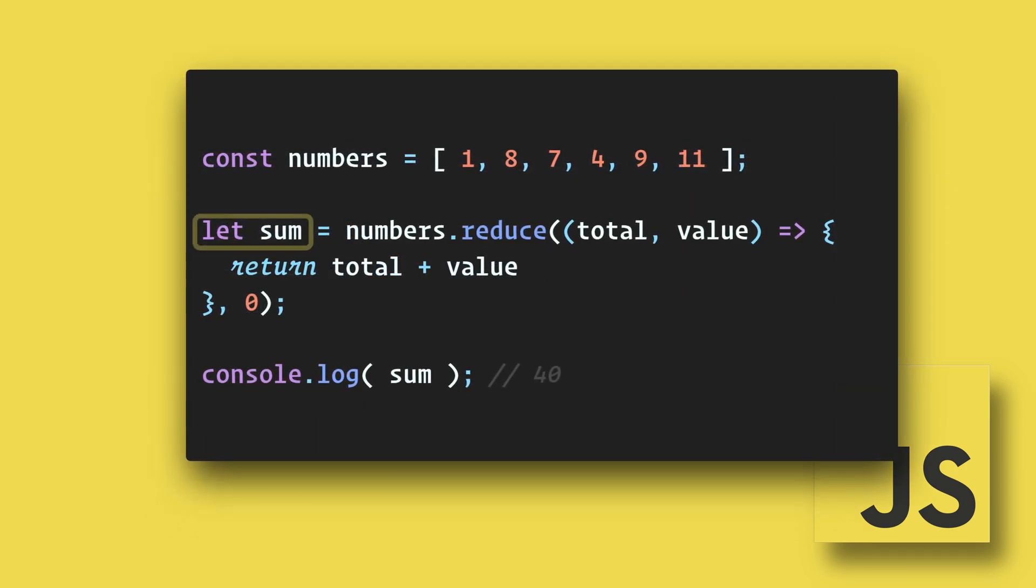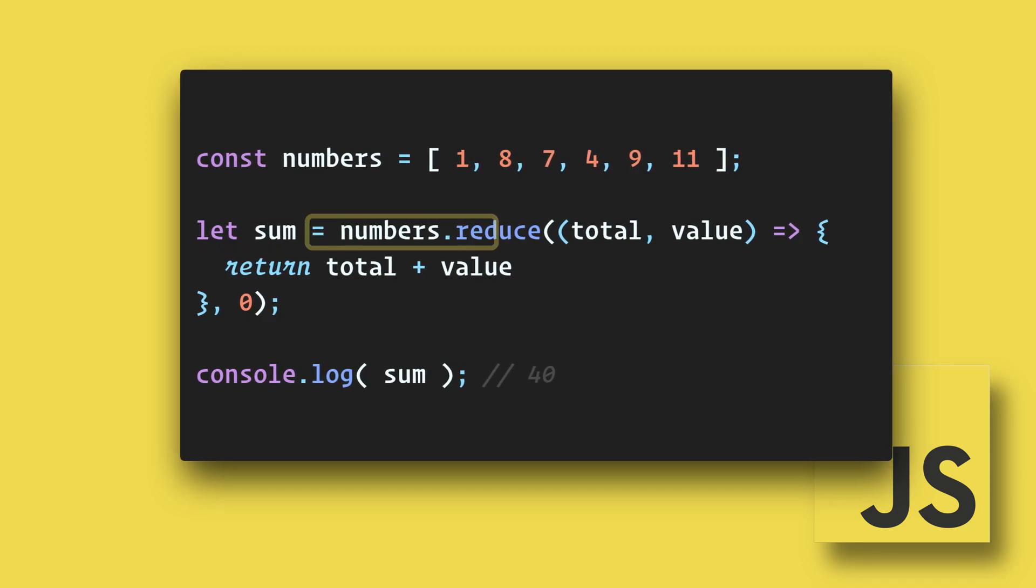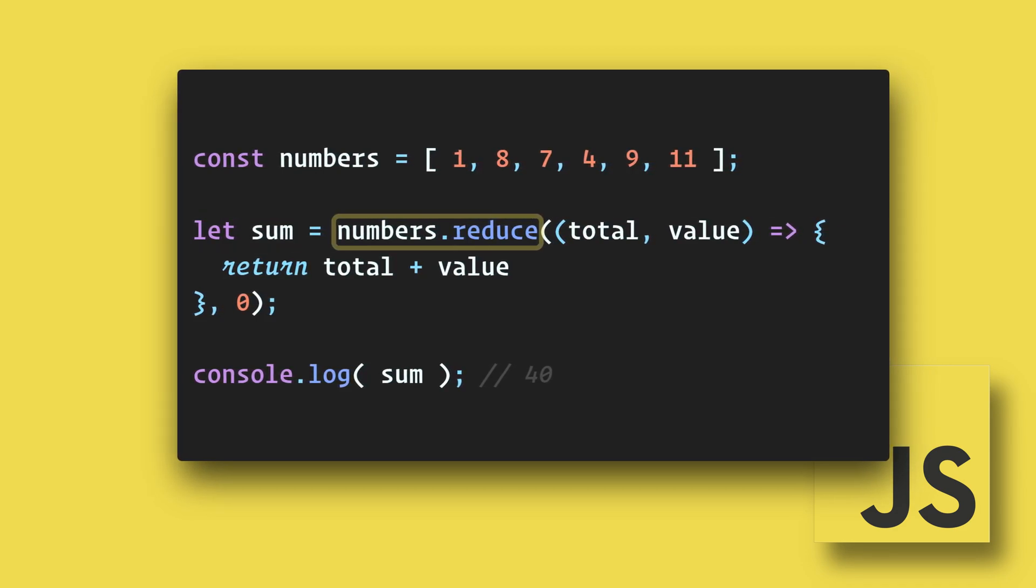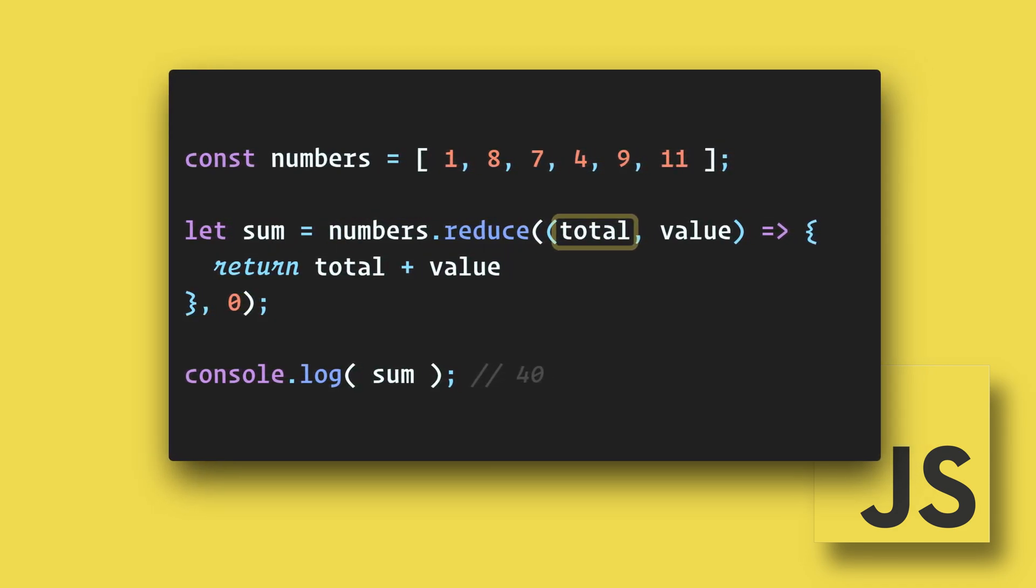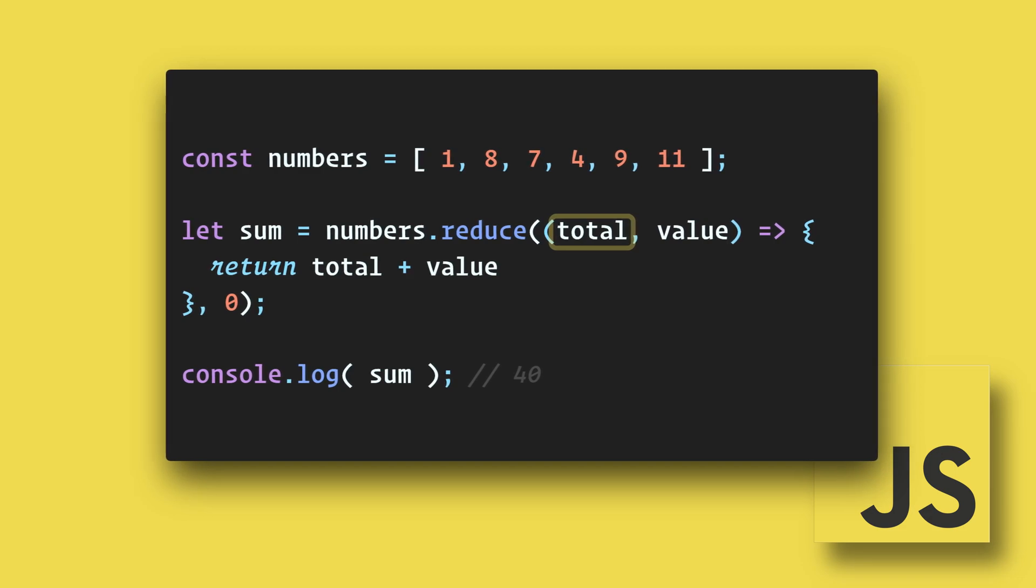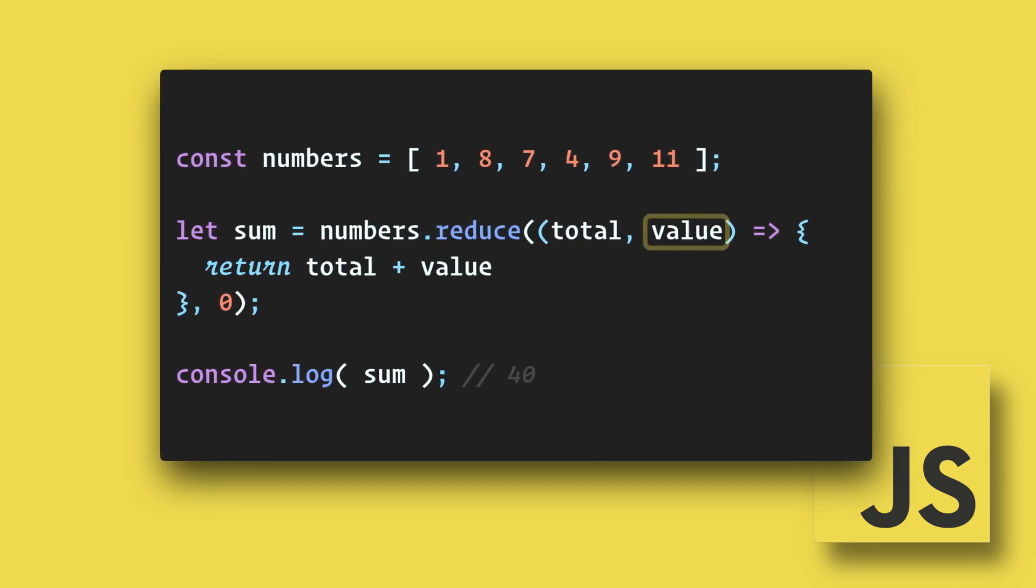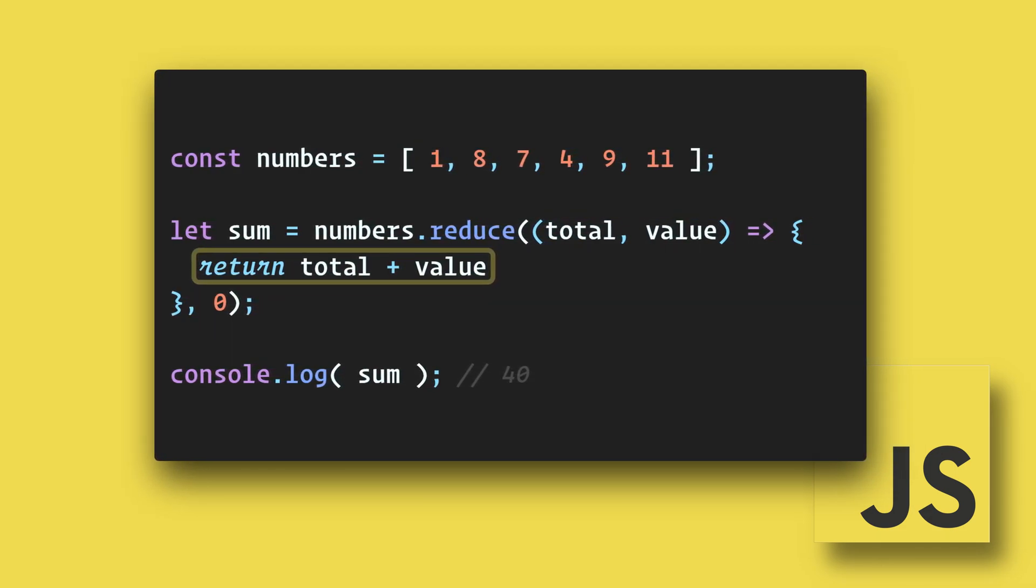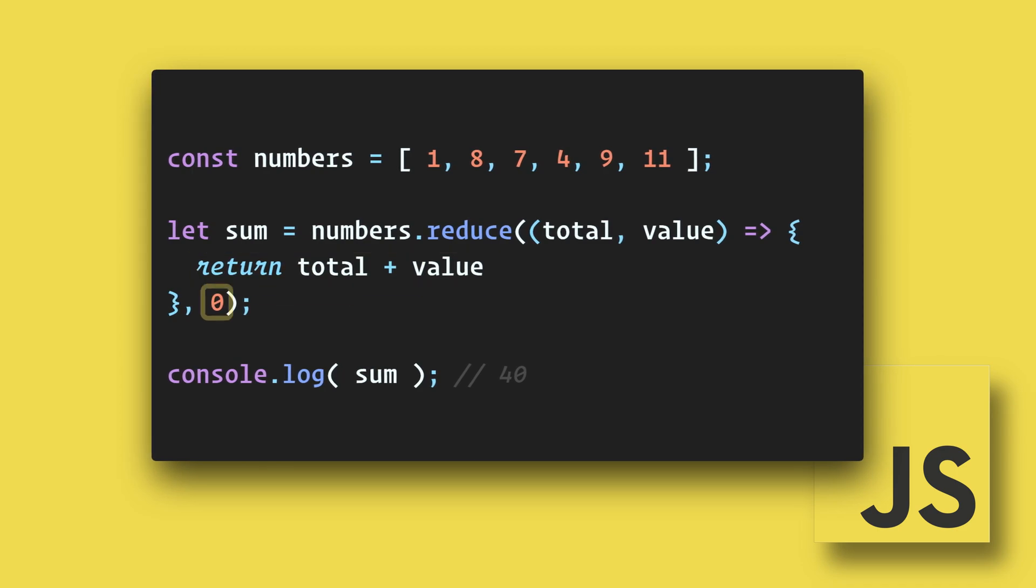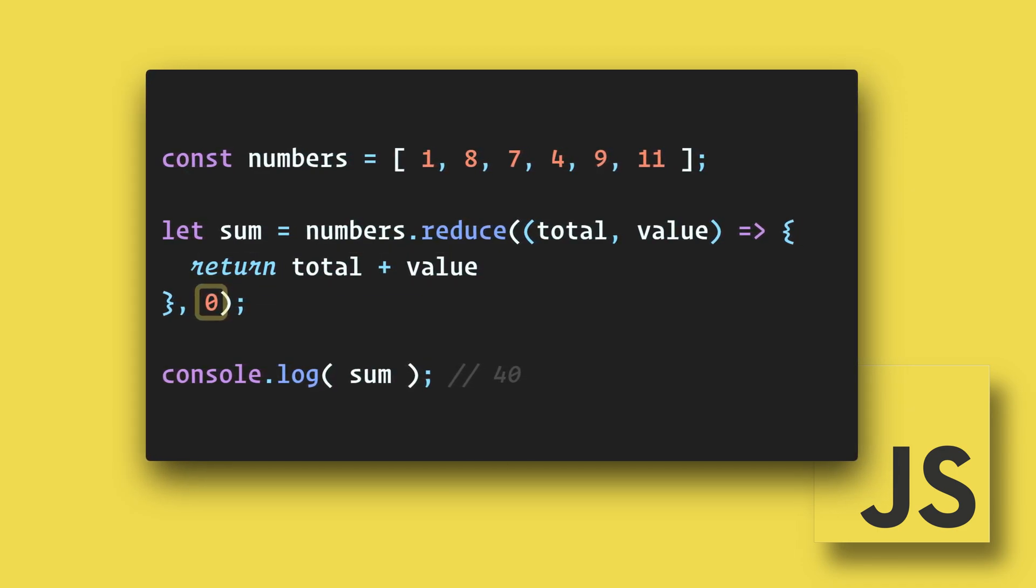We can use the sum variable and assign it to the value of the array reduced. Within the reduce method, we have our accumulator, which I'll call total, and the current value, which I'll call value. Now, we'll return the total plus the value. We can also set our initial value to zero.